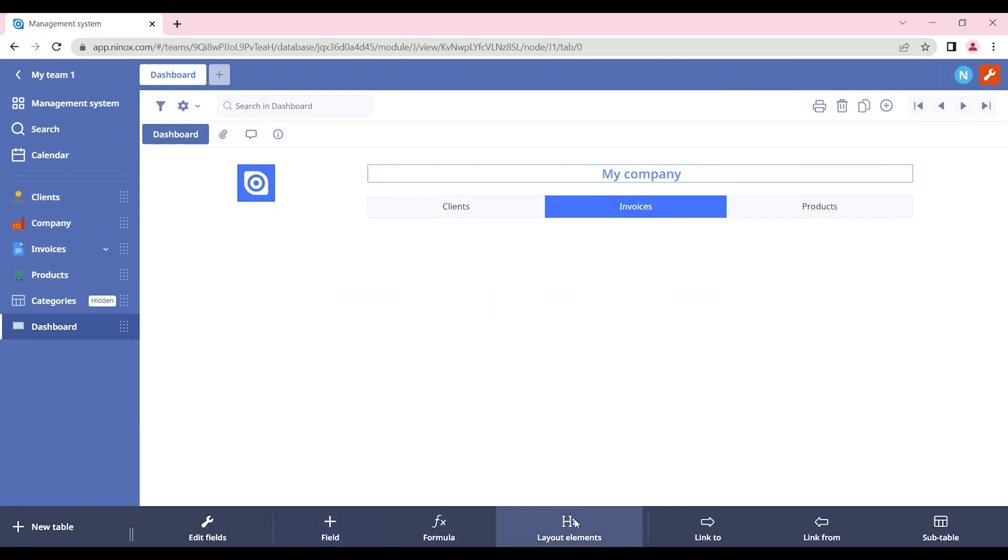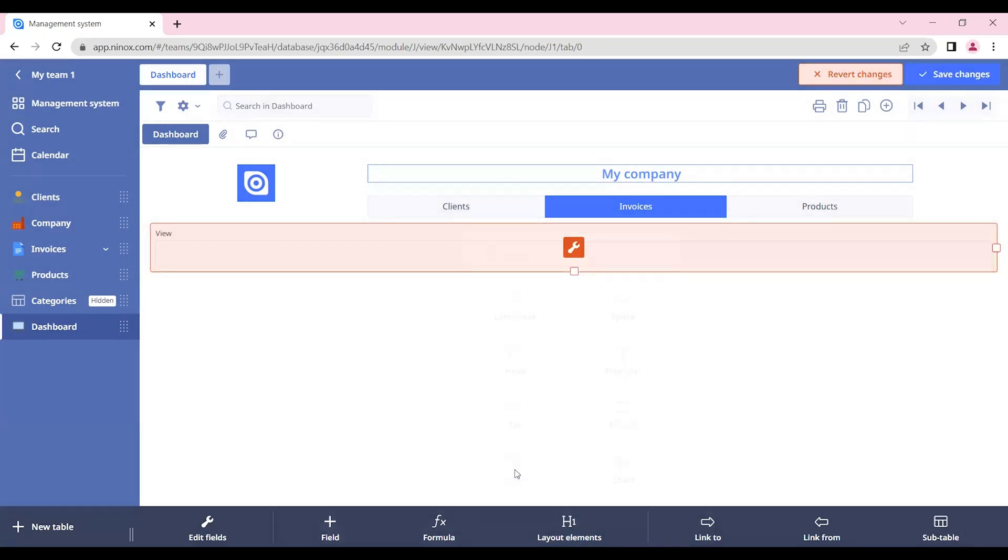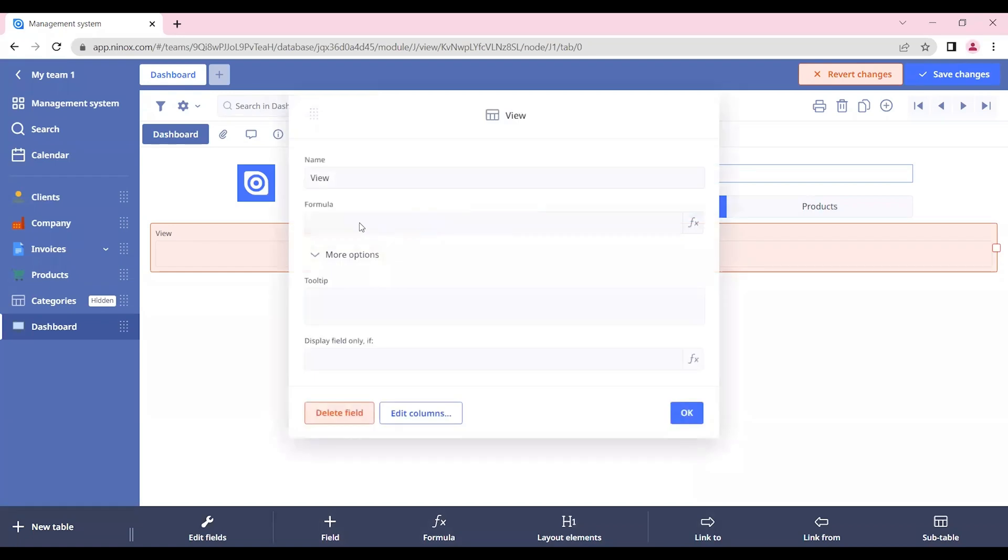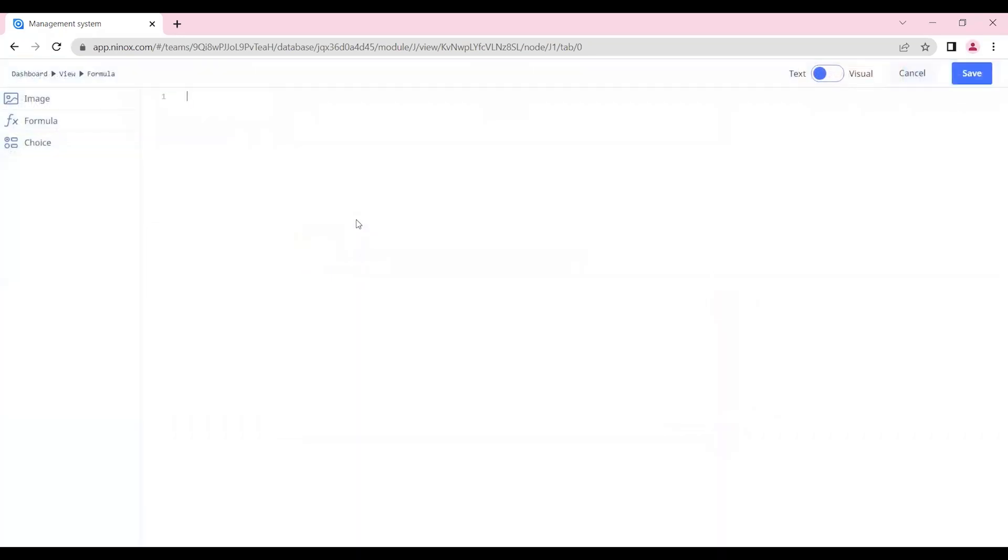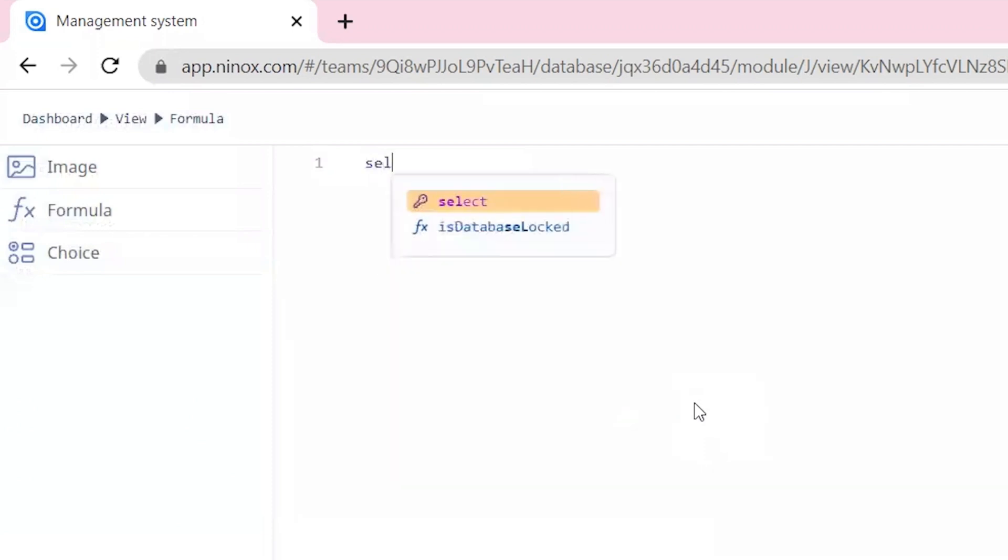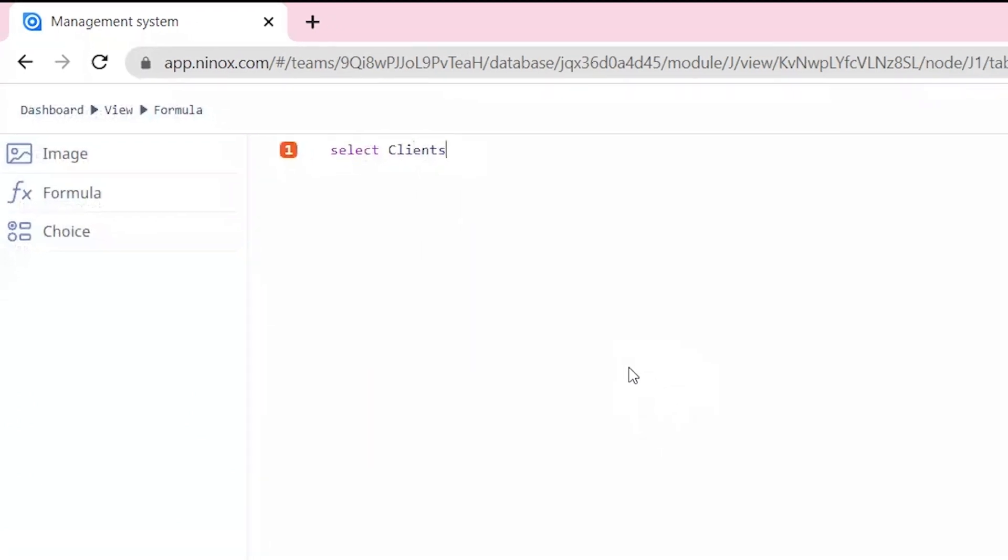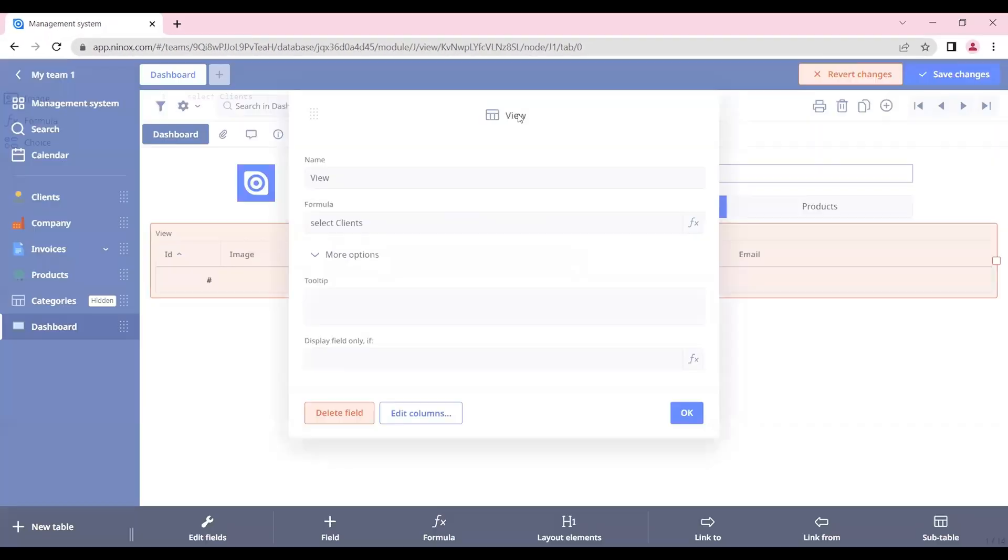Okay, so now if we want to see the client's information directly from here, we can add a table view. So let's go to layout elements and insert a view. And here we can call the table that we want to display. So if we click on formula, we can now select client's table.